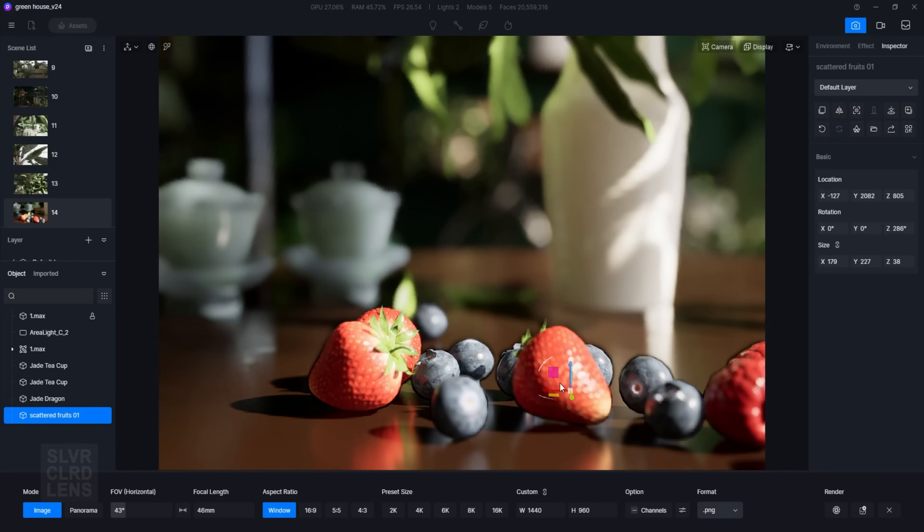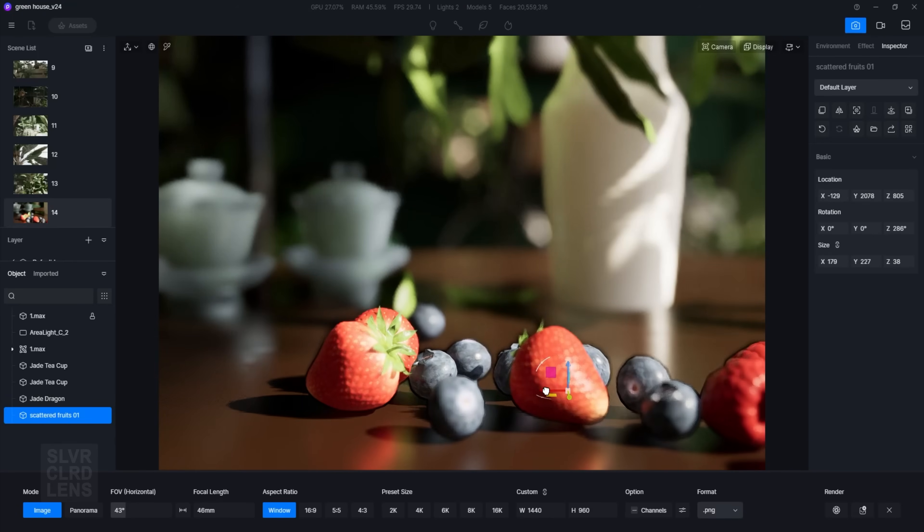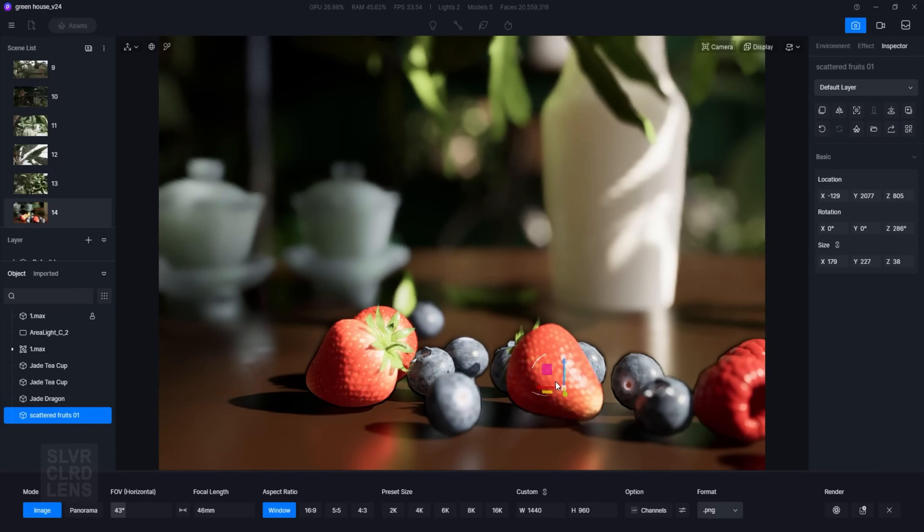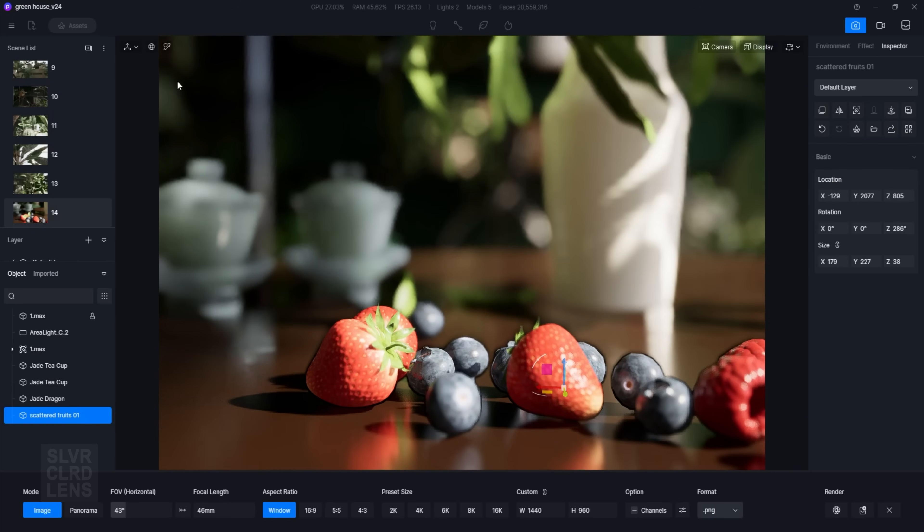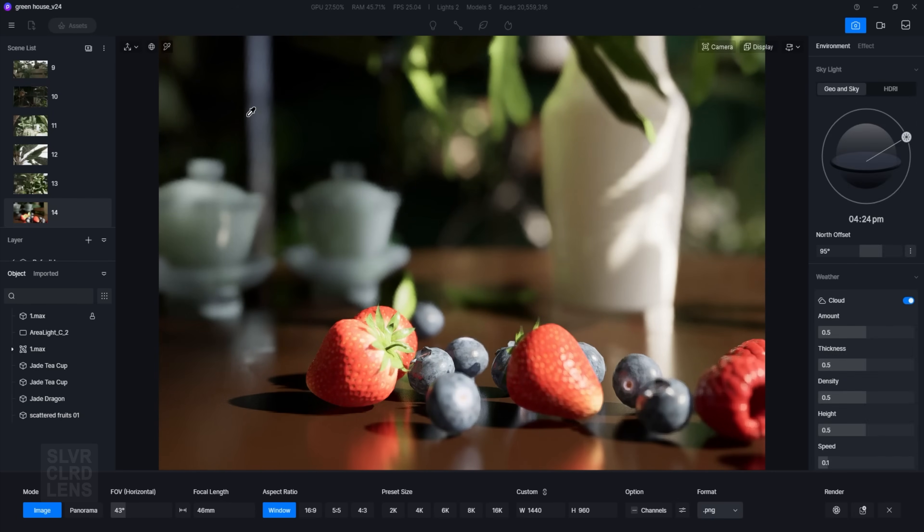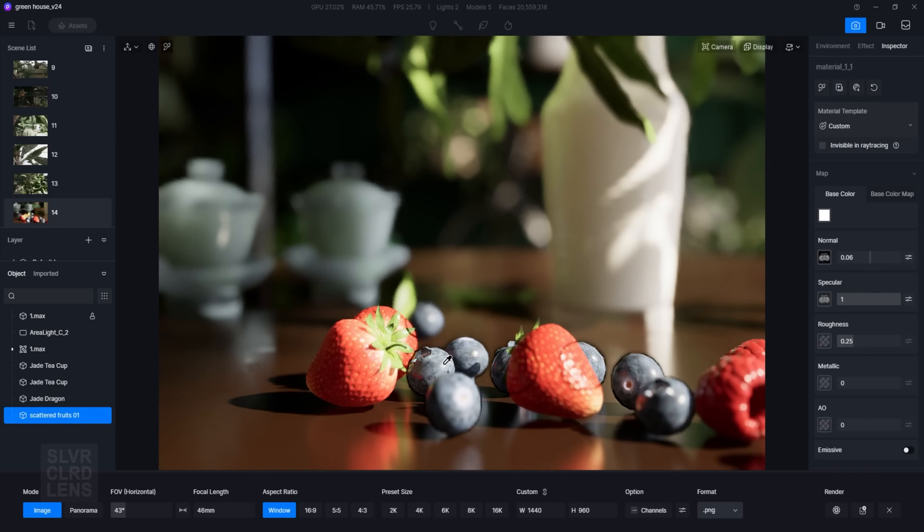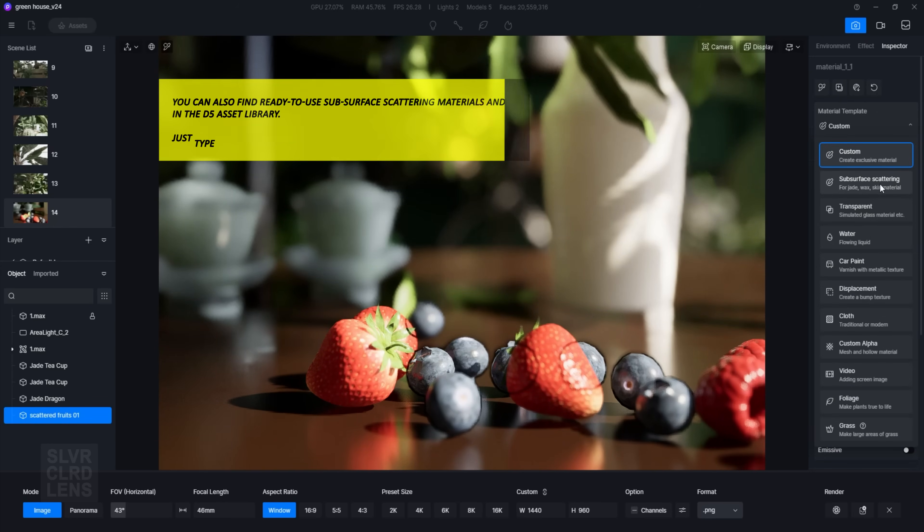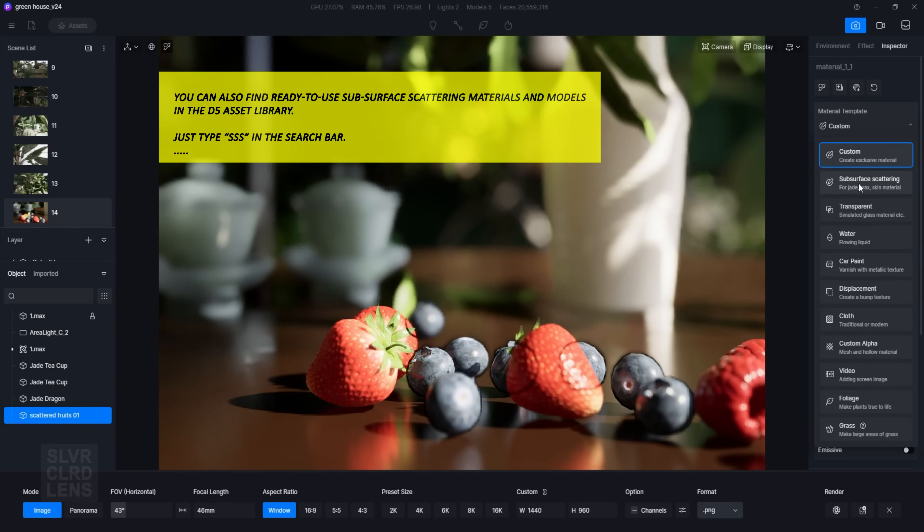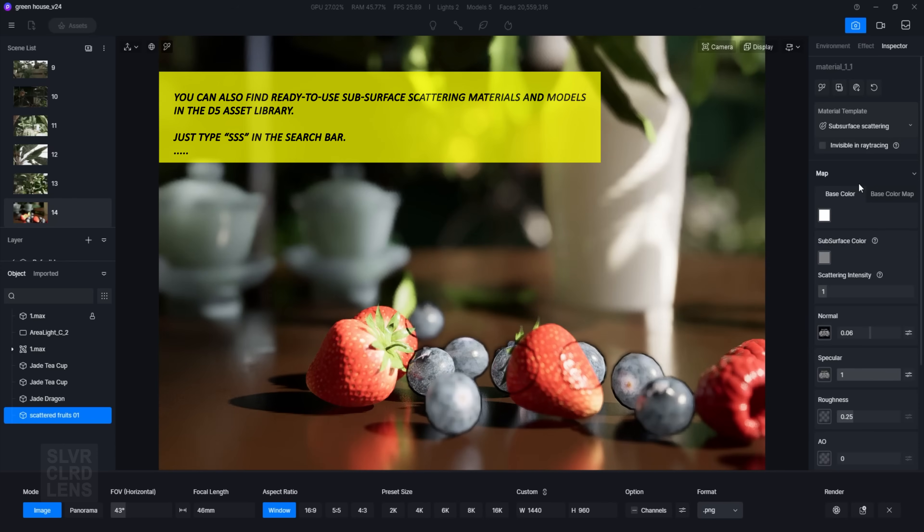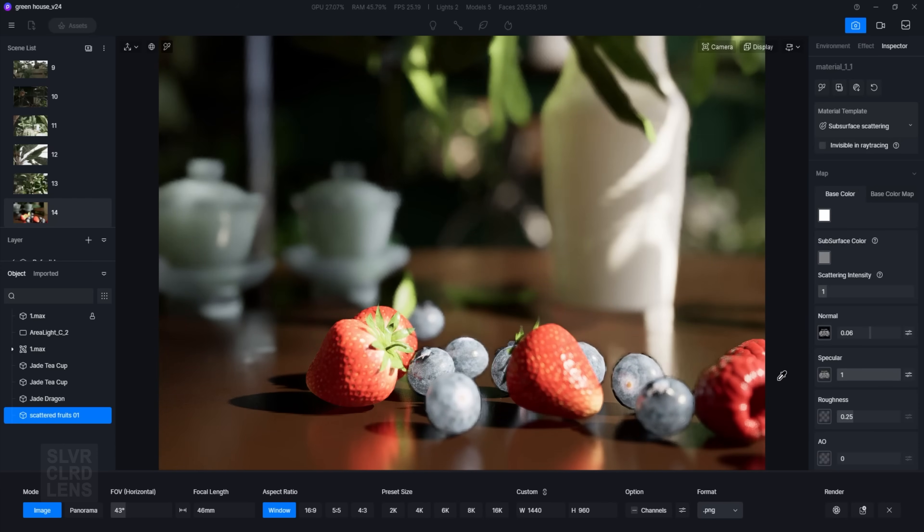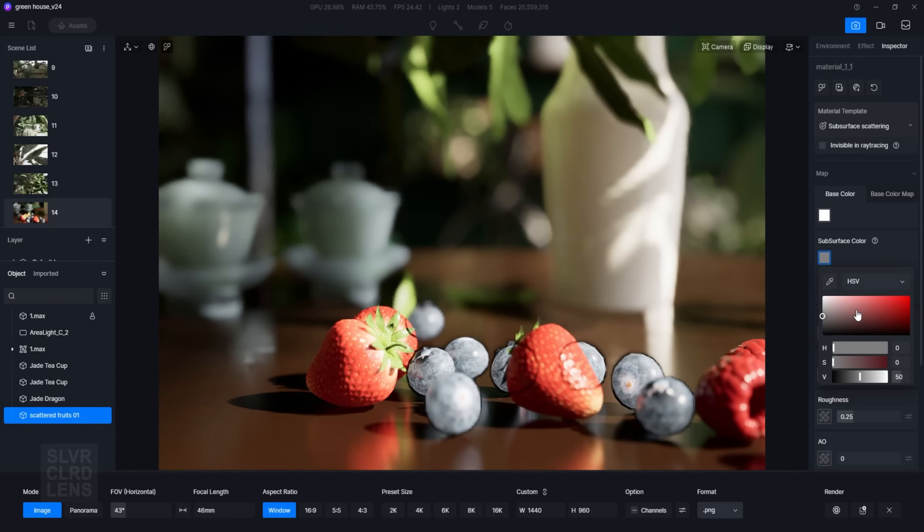Having subsurface scattering is extremely important, especially in real-time rendering. To access this feature, press the letter I on your keyboard or use the select material tool, pick the material to be modified, and select subsurface scattering. Then adjust the subsurface color and scattering intensity to control the level of light.